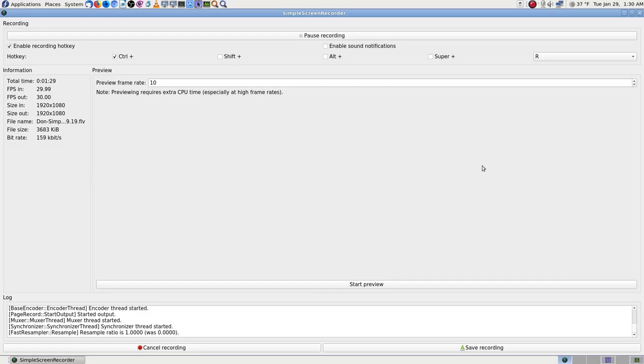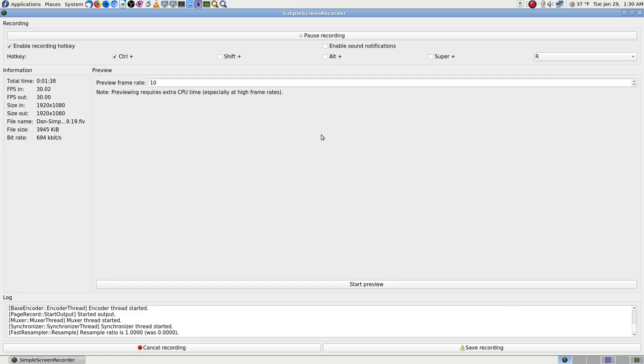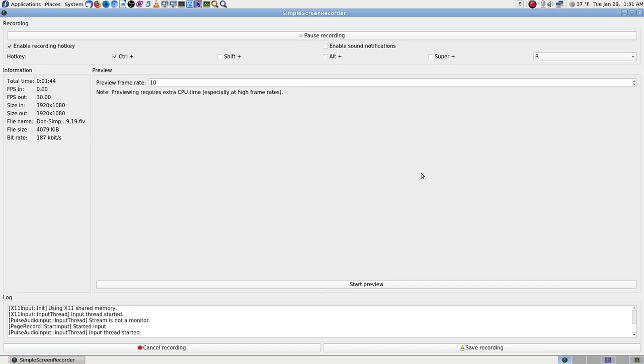There's nothing more aggravating than going on and on thinking you're recording, but you're not. So, let me go ahead. Don't hit cancel recording. That cancels it and you lose the file.